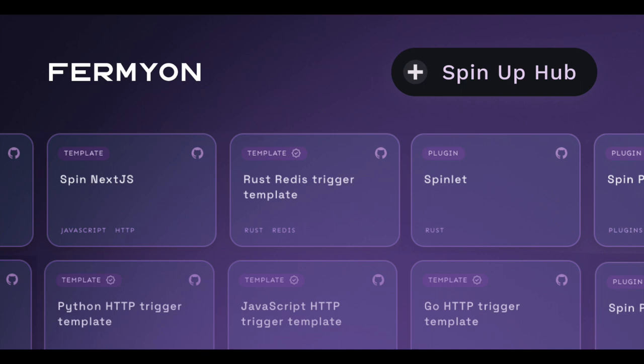We've got examples of all of this inside of the Spin Up Hub. You can check it out by going to developer.fermion.com/hub and see a tiled list of all the different examples, sample code, tutorials, and things like that, that will walk you through different aspects of working with Spin, working with serverless AI, working with database, working with key value storage.